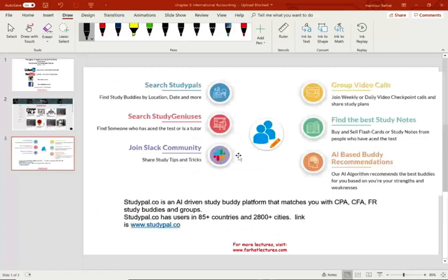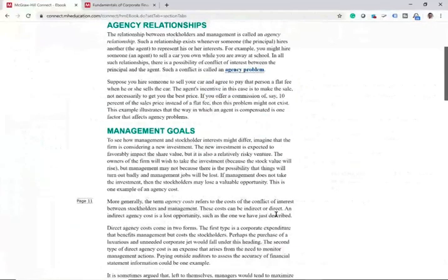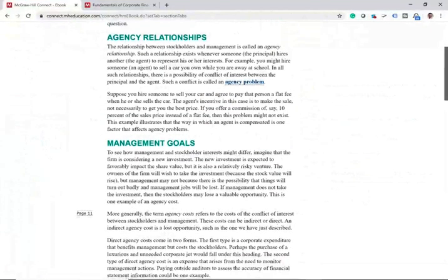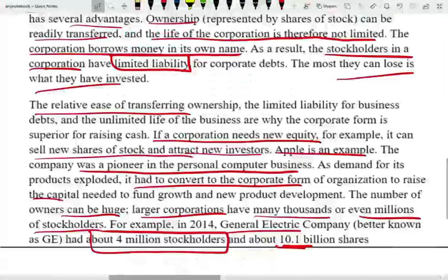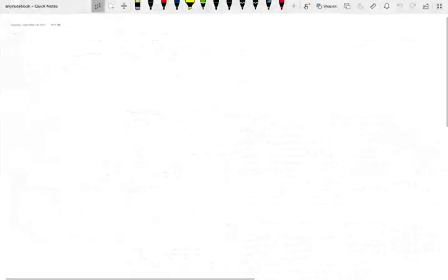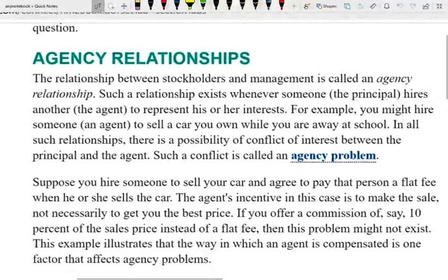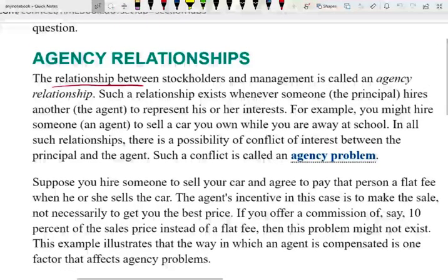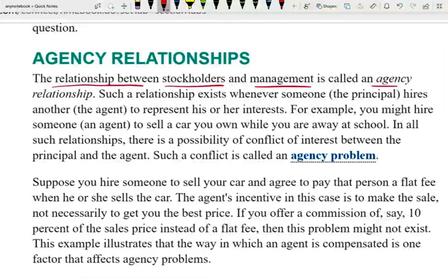So let's look at the agency problem. What is an agent? When we say you are an agent, it means you have the right to represent someone else. The relationship between stockholders and management is called an agency relationship. The stockholders hire you — the manager, the CEO, the CFO — to act on their behalf. Such a relationship exists whenever the principal hires the agent to represent his or her interest.